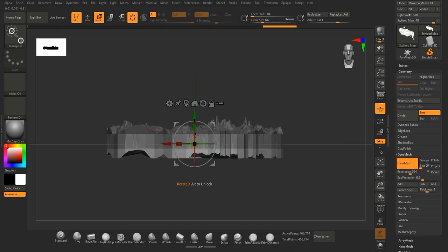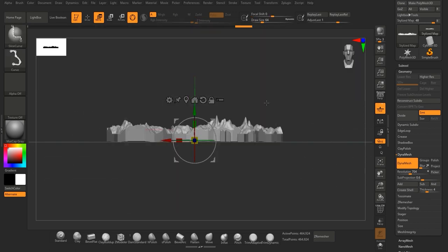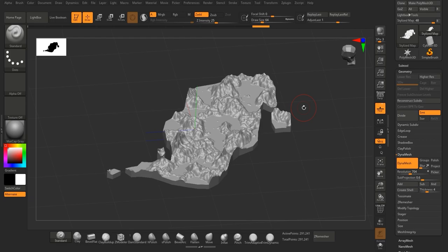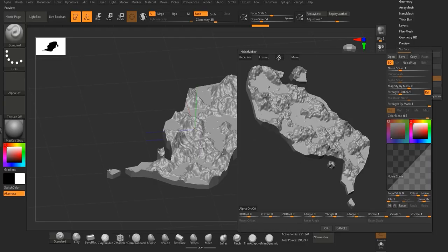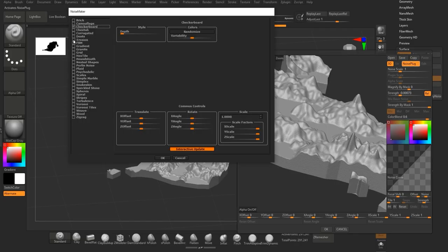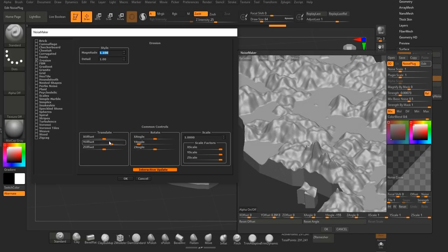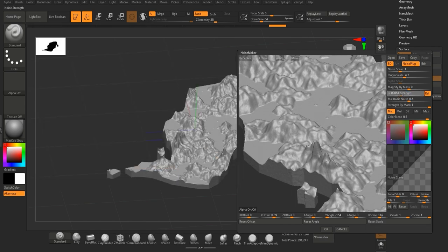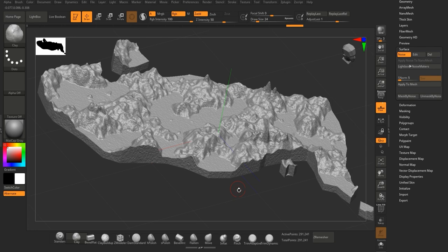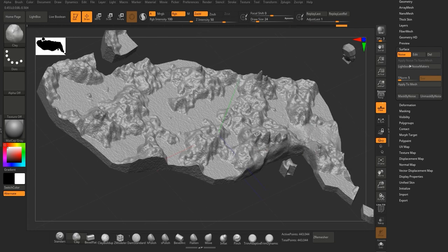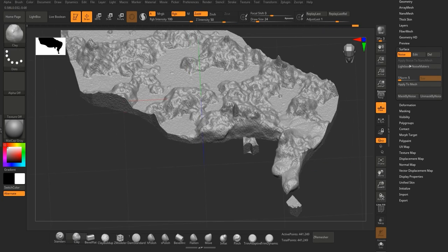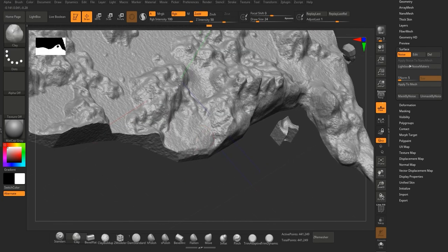Now I'm in ZBrush. The first thing I'm going to do is use DynaMesh on it just to make sure the topology is really nice, and then trim-curve the bottom away to make sure it's all level. Next I'm bringing in a noise — I'm going to change the noise to Erosion, turn it up a little bit, and alter it just to make sure we've got some bumps in the actual mountains and landscape. The best thing is you can actually sculpt away while that noise texture is on, which is really nice.